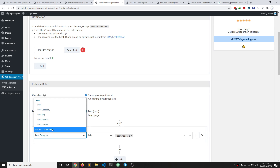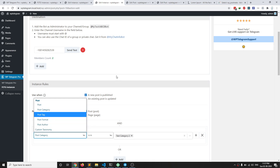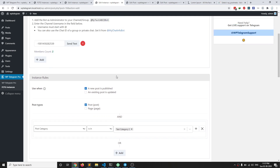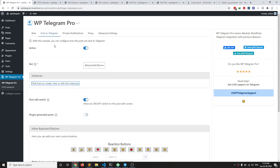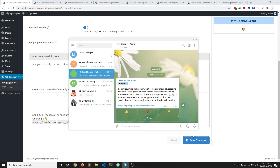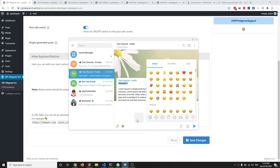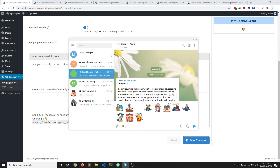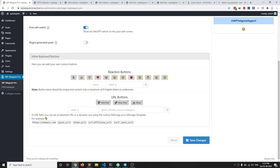You can create as many instances as you want based on category, tag, format, author, or even custom taxonomies. One more thing I want to talk about are these reaction buttons. You can create as many reaction buttons as you want — we have created these buttons by default, so they are readily available. You can create your own; for example, let me add this emoji here. I'm going to copy this emoji and paste it here.